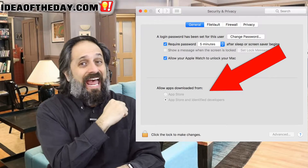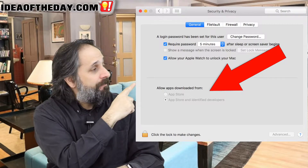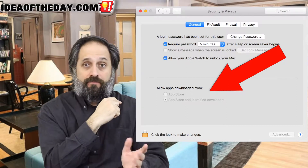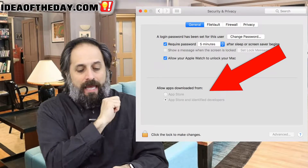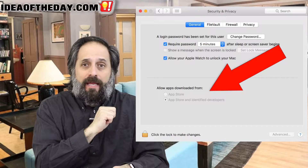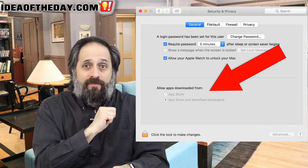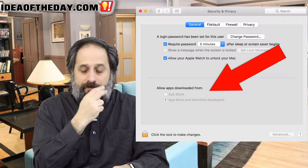You have two choices. The first choice is App Store. The second choice is App Store and Identified Developers.